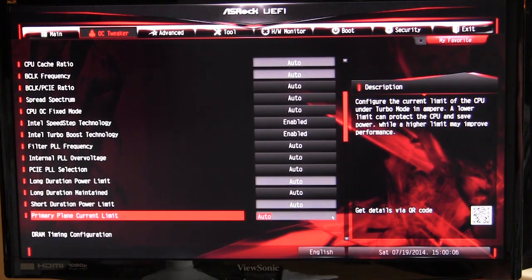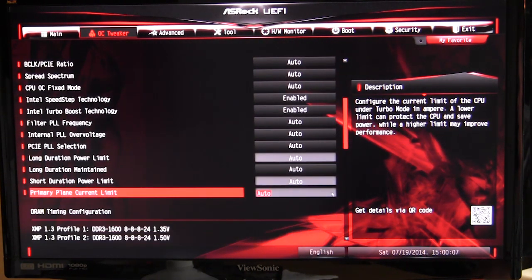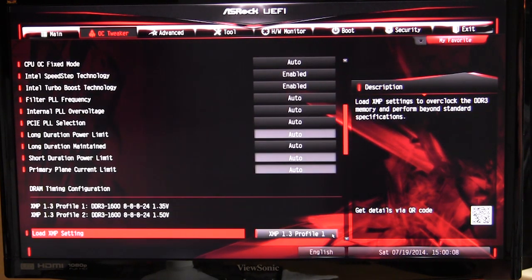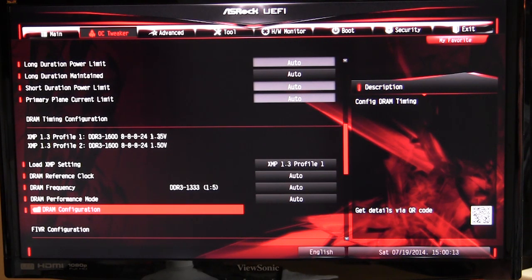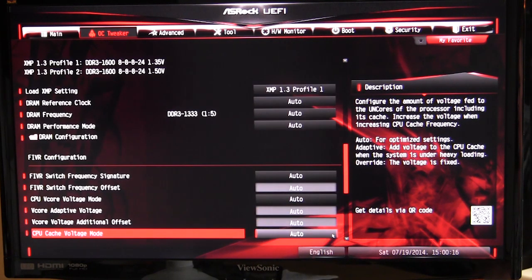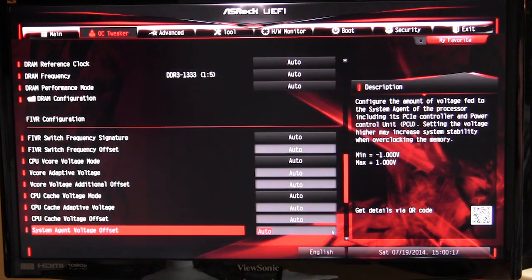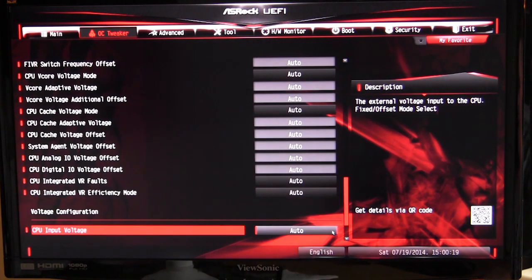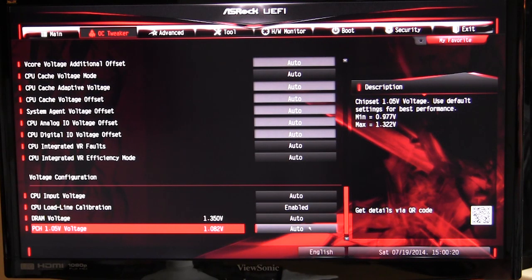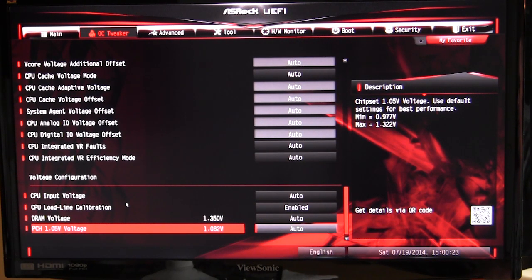As we go down here, we have our DRAM timings as well, and it actually lists the XMP profiles right here so you can actually see what they are, which is pretty cool. All of that can be set up right in here, all of your voltages and all of that stuff.